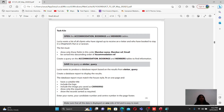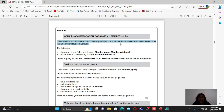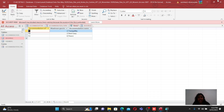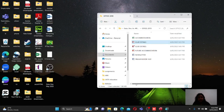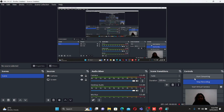Then they ask you to create another query. Elusive wants a list of clients who have signed up and received an e-letter and who have booked to stay in a suffered hut or a caravan. For this query you need to open the accommodation, booking, and members tables. Let's create it now.